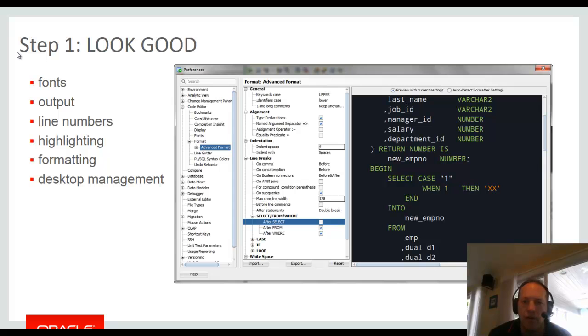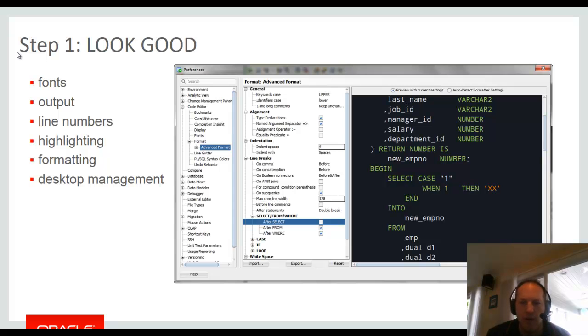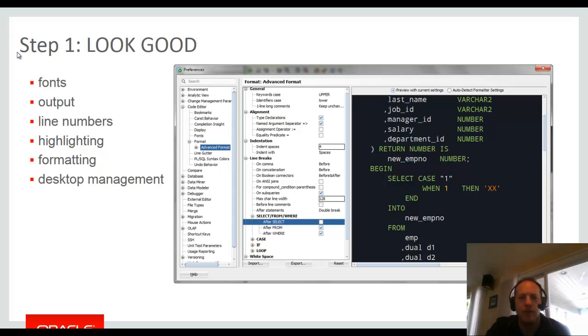After you've written your code, you're going to want to format it to make it look pretty. So lots of preferences available for a formatter. If you're on an older version of the tool, you might want to upgrade to version 4.2. We've completely redone how the formatter works. I think it's a lot more resilient and it supports pretty much the entire 12c release 2 database syntax library. So that's something to keep in mind.